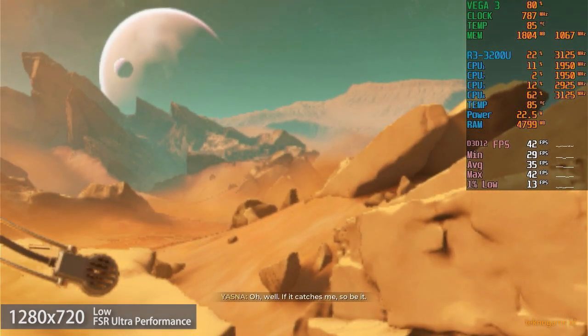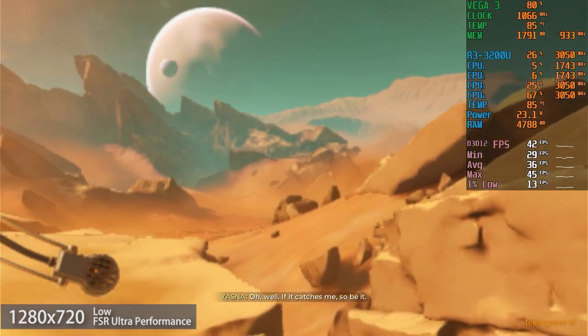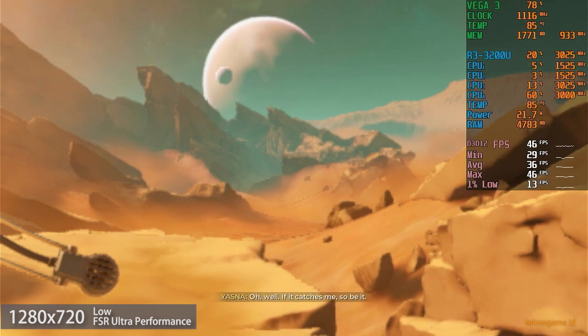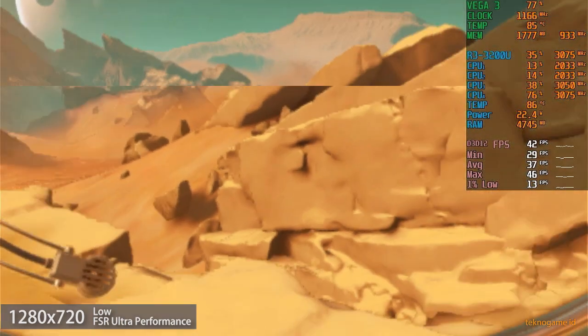Oh well. If it catches me, so be it. This suit will hold.